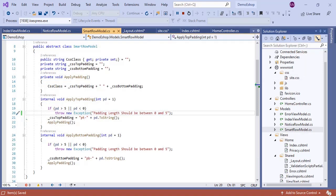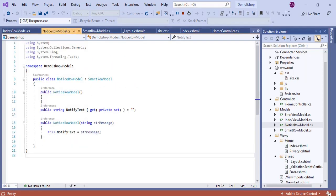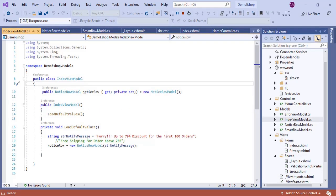Then we started creating models. First we created the SmartRowModel class as an abstract class, so that it cannot be instantiated directly and must be inherited. All row models in this project inherit from SmartRowModel. Then we created the NoticeRowModel, which inherits from SmartRowModel and has a single property: NotifyText. We also created the IndexViewModel, added an instance of NoticeRowModel to it, and created a method named LoadDefaultValues to populate default values.